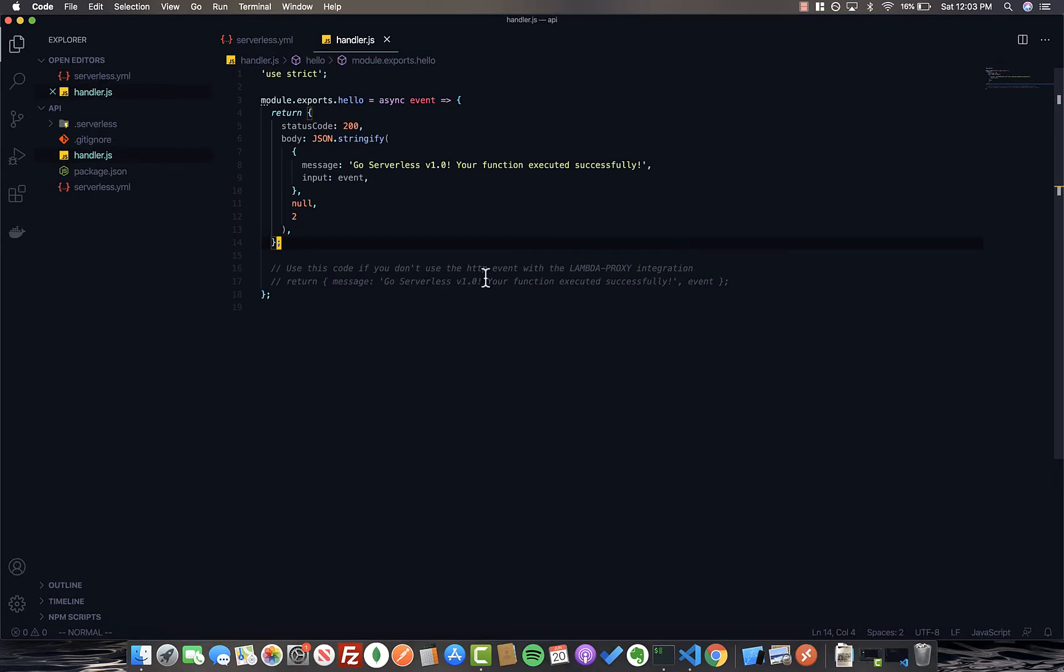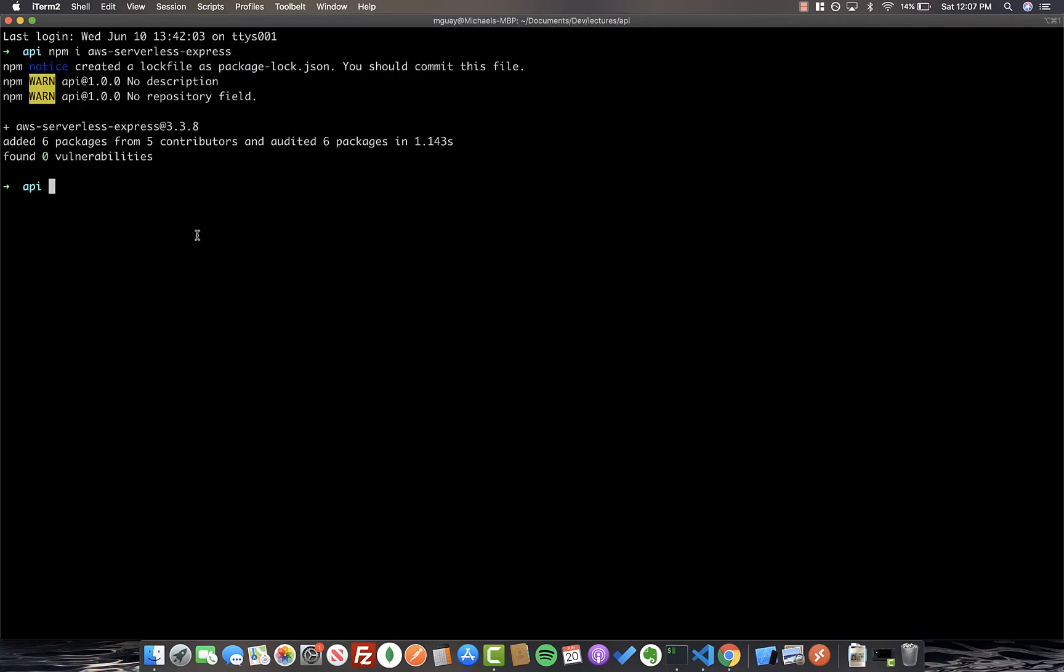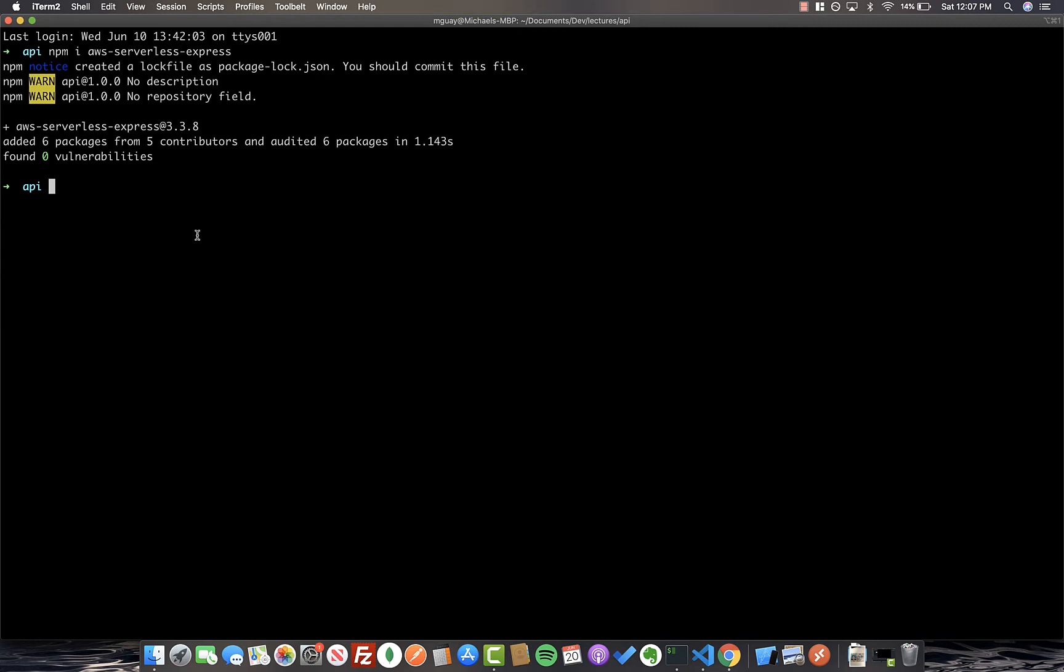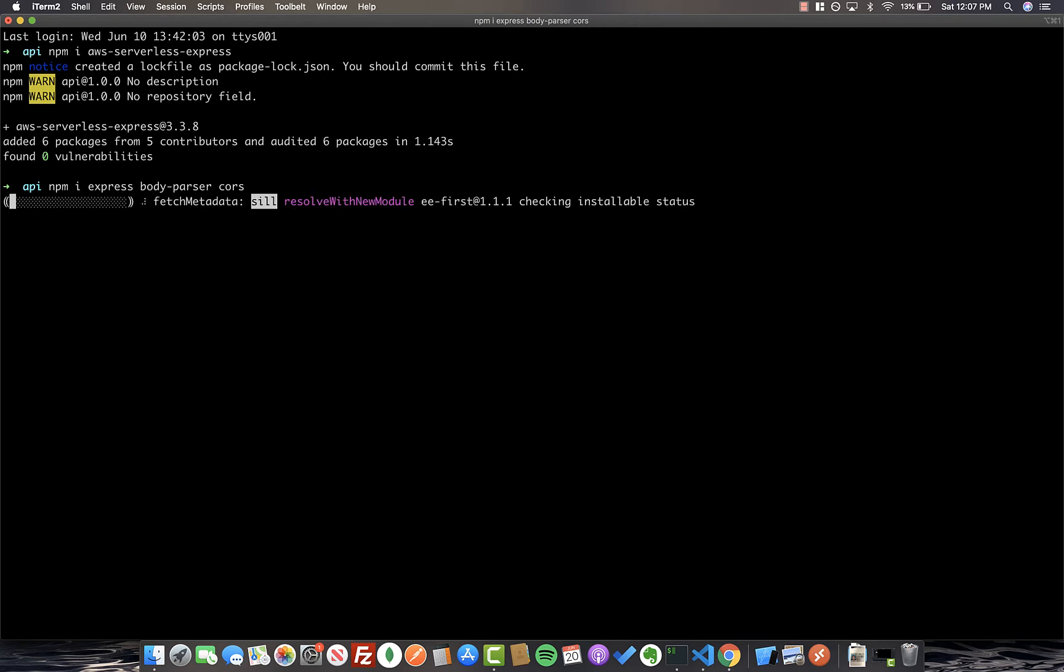So now we can go ahead and set up this handler to connect it to Express. First of all, we're going to need another dependency. So let's go ahead and install AWS serverless express. There's a few other packages that we can install that I like to use. We're obviously going to need Express as well. Let's get body parser as well and cors. We'll see where we use these all in a little bit.